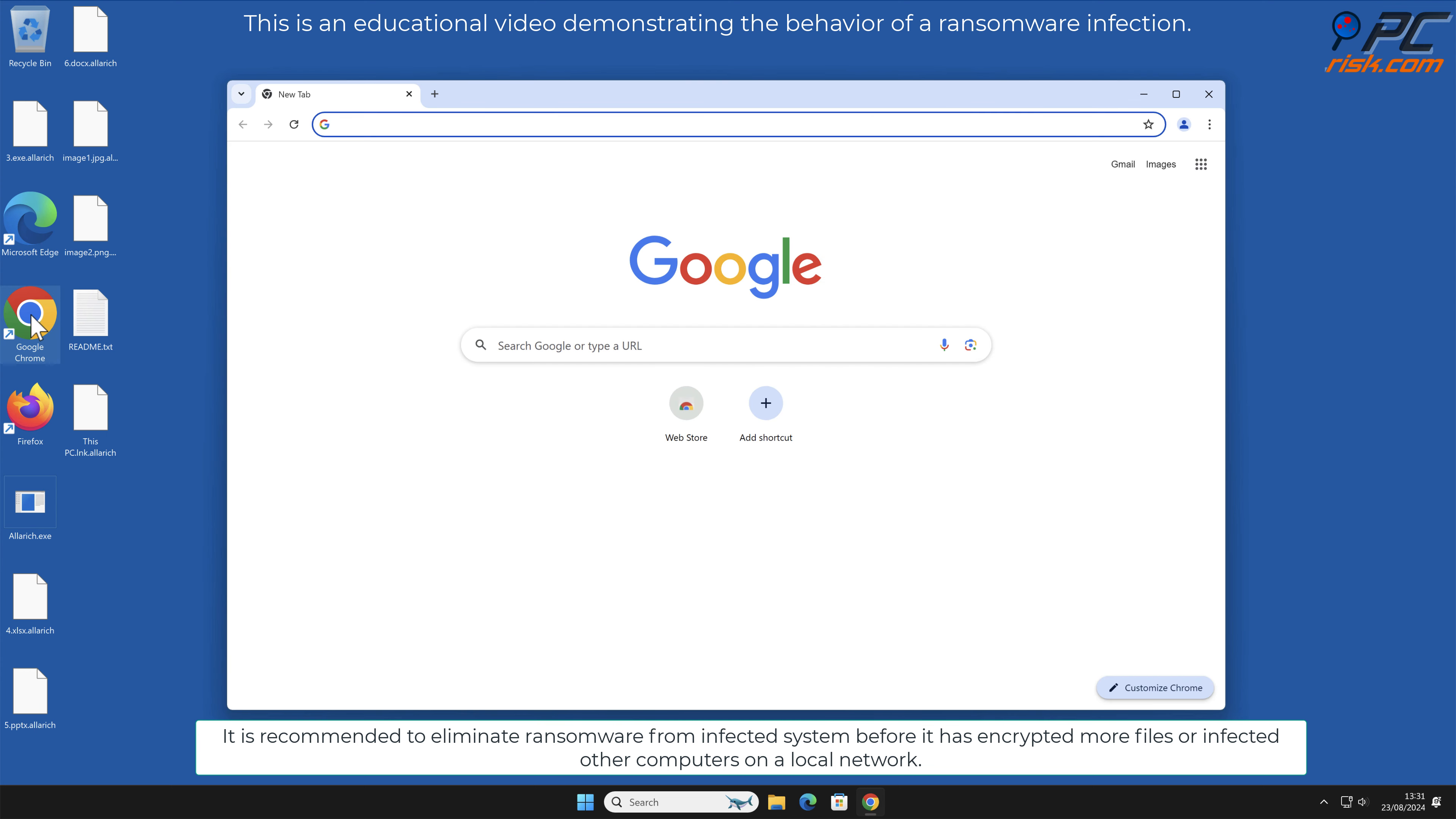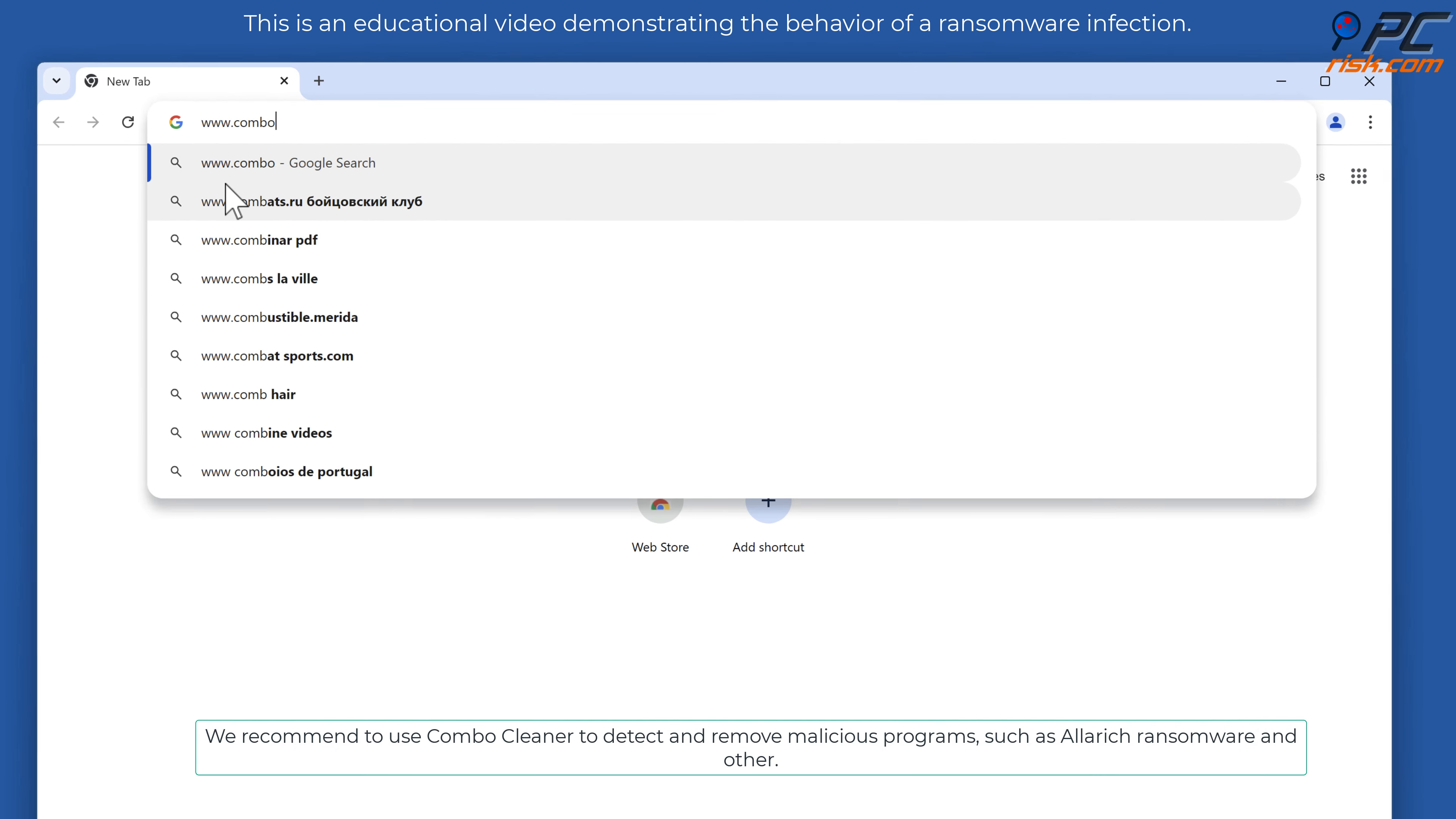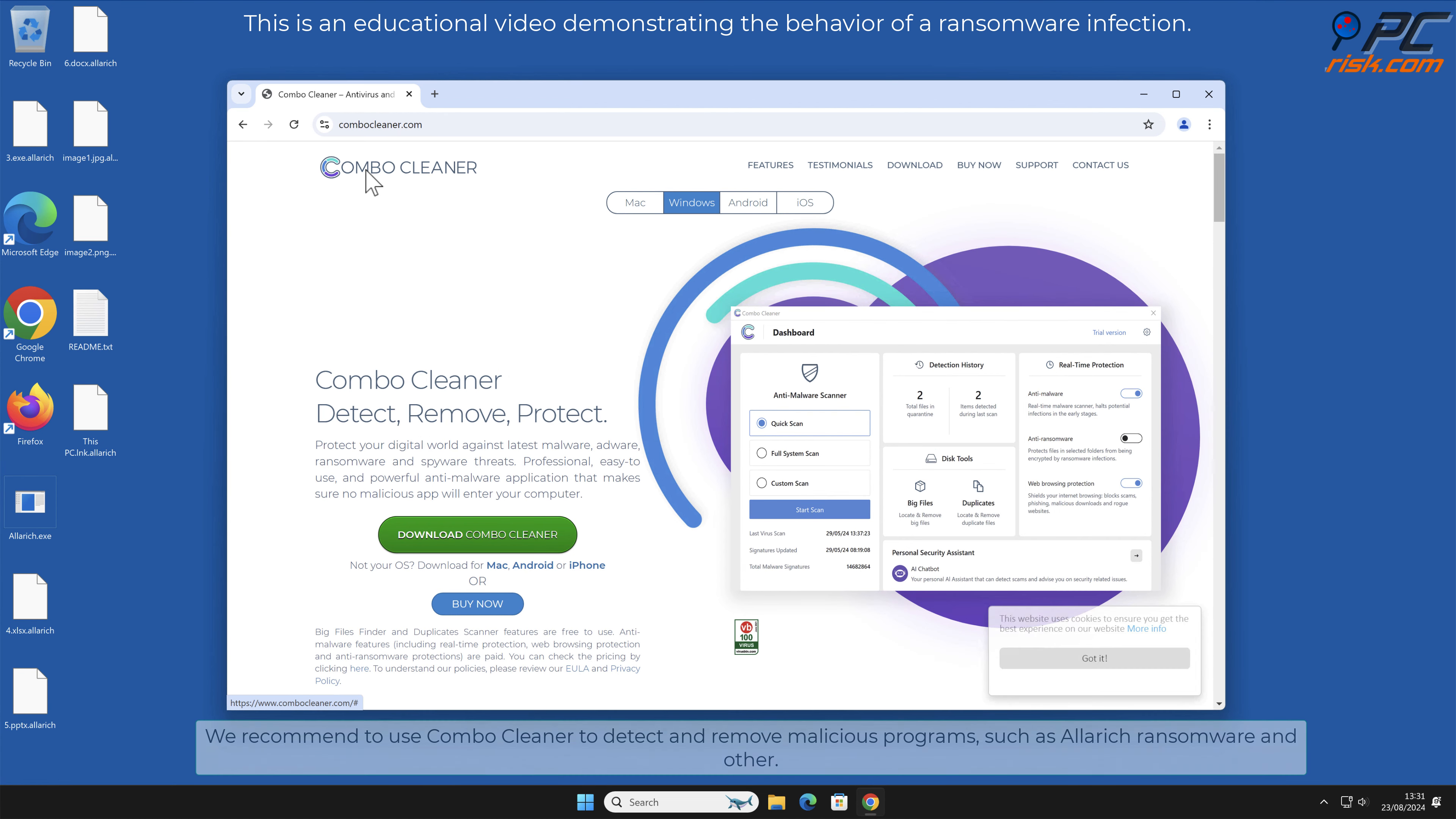We recommend using Combo Cleaner to detect and remove malicious programs such as Alarich ransomware and others.